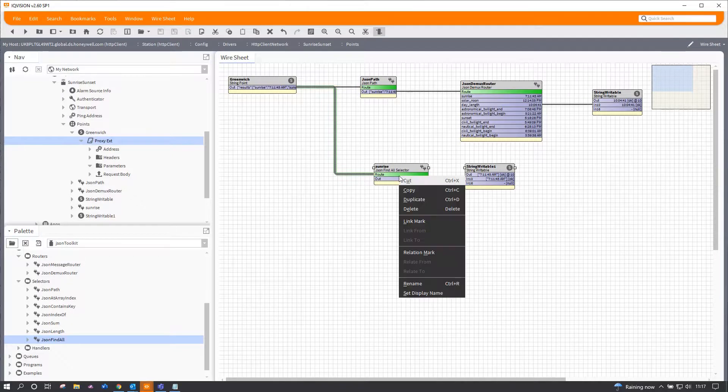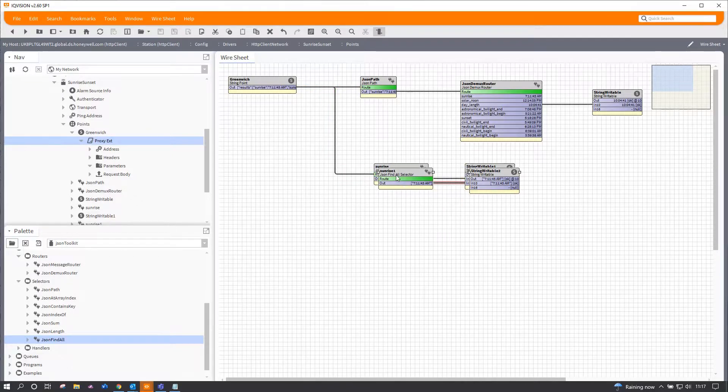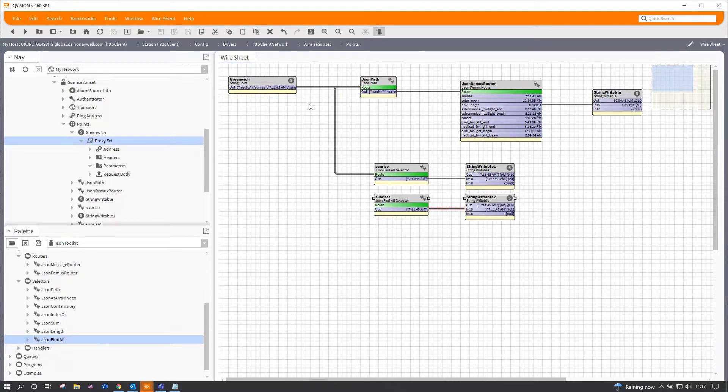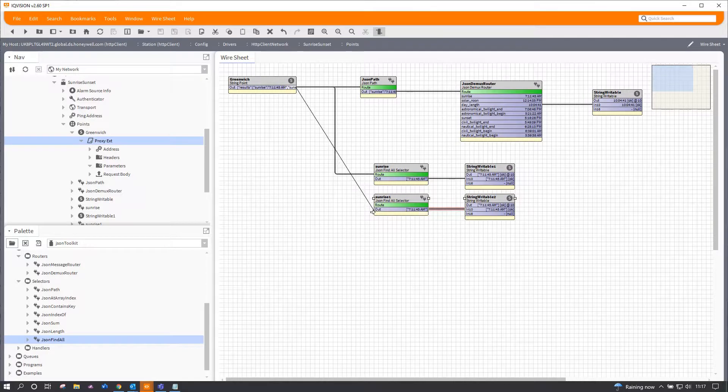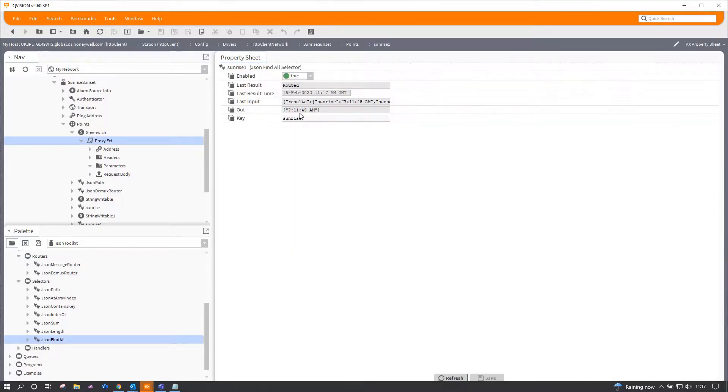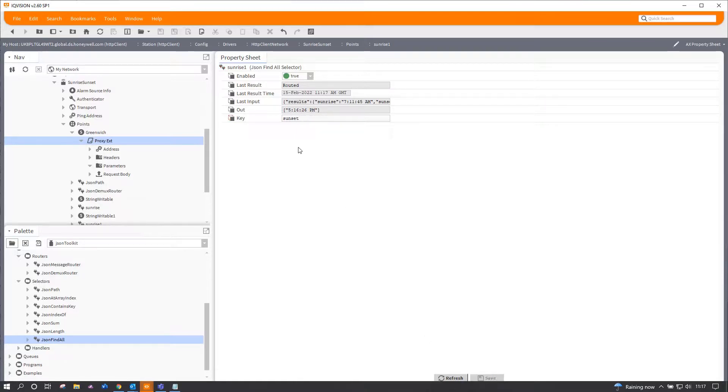I'm going to do exactly the same again, only this time I'm going to pick out sunset. And you'll probably see it's changed straight away. There we go, so it's already picked out that information.